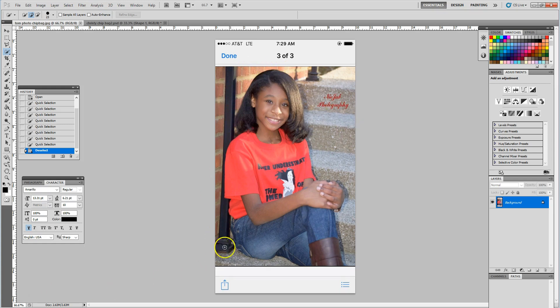In the left-hand toolbar of Photoshop there's a tool called the quick selection tool. It allows you to quickly make a selection in Photoshop.